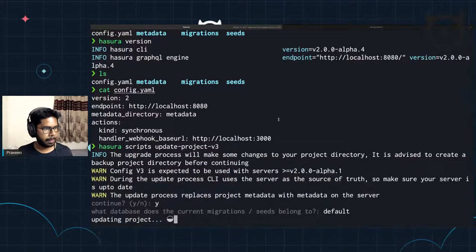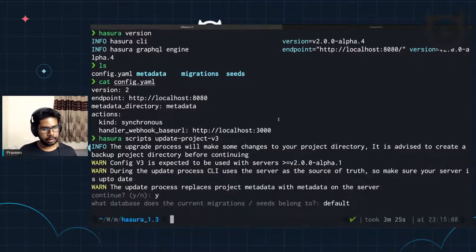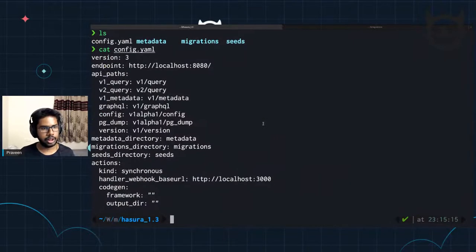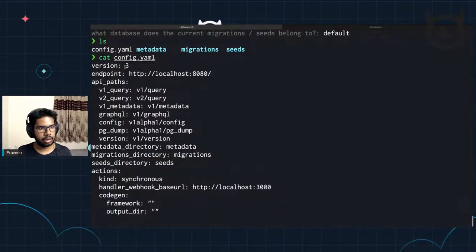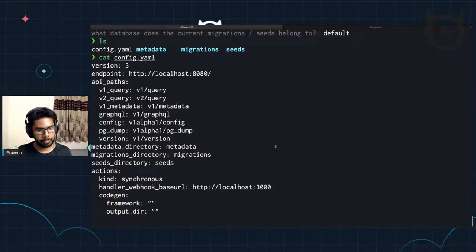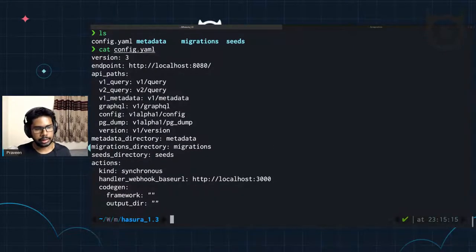I click on this — it'll be updating the project. And now this is done. Let's look at the config to see what has changed. You can see that the config.yaml has changed. It's currently on version three. We can see a bunch of new keys added for the API parts — there's V1 query, V2 query, GraphQL config, PG term version and whatnot. And of course the old actions, migration, and accumulated directory are all there.